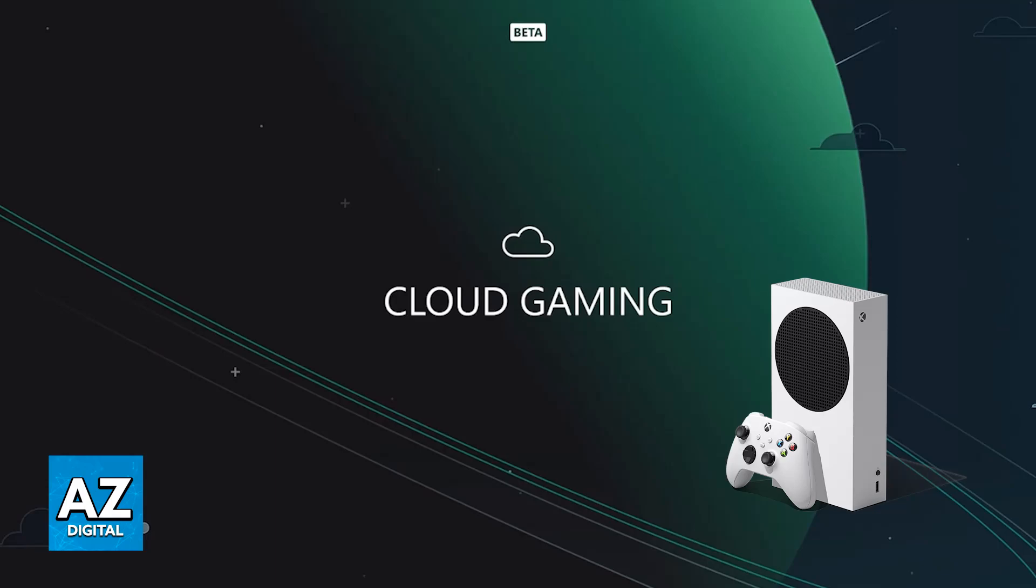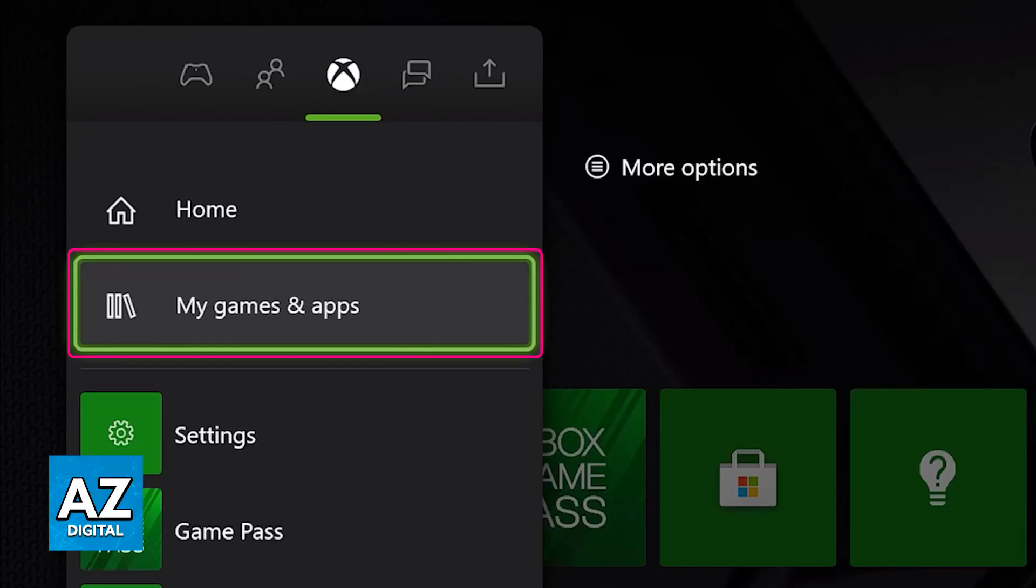Now, to actually access the service, press the Xbox button on your controller. This will bring up the side menu. In the side menu, all that you have to do is choose the My Games and Apps option.